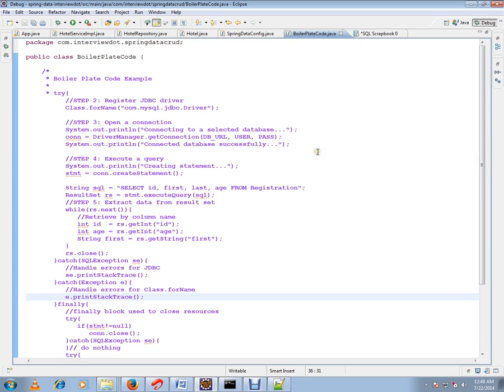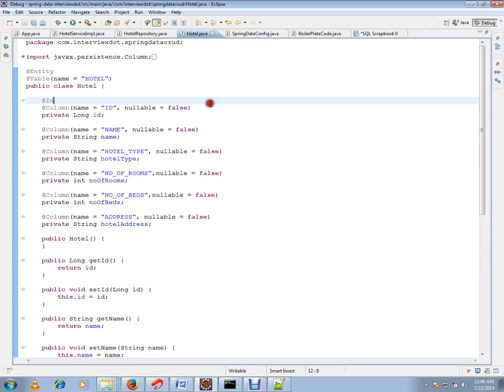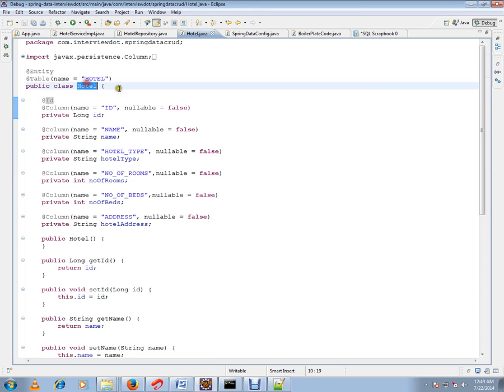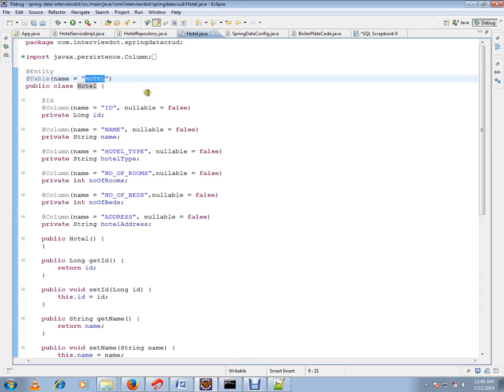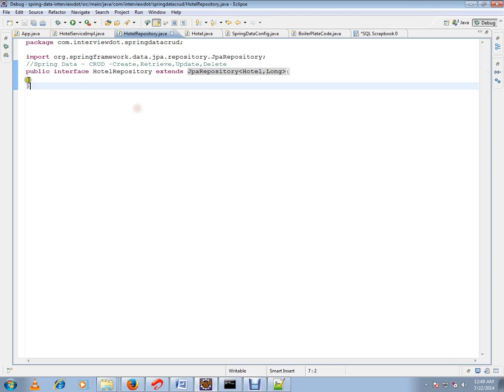I have an entity class. I've written a very simple program to explain the find all API in JPA repository. I've written an entity class called Hotel, and the hotel table is already created. I'll show you after creating one row.